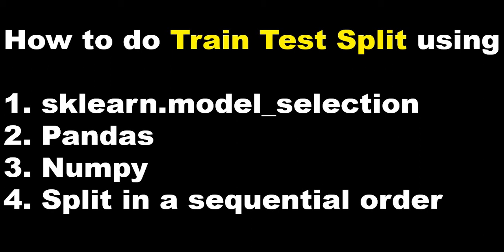In my previous session I showed you how to achieve train test split using model_selection, but even if it gets obsolete it will not be a problem because in this session I'll show you how to achieve train test split using pandas, using numpy, and also achieve the train test split in a sequential order because there are scenarios where we need to achieve that.